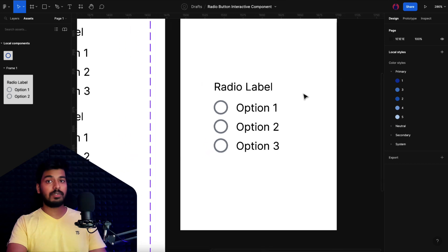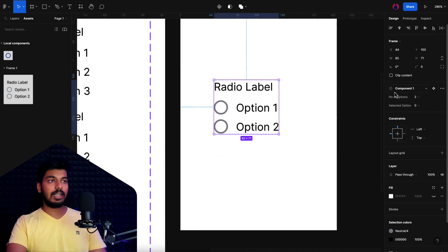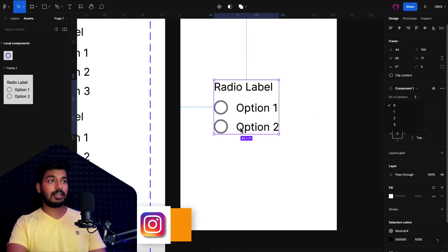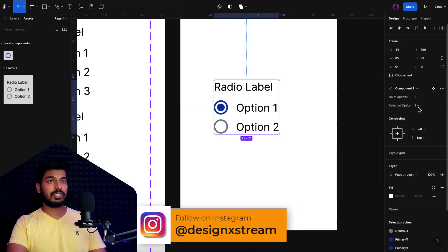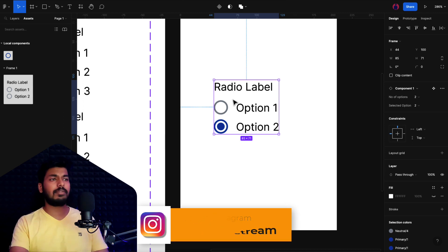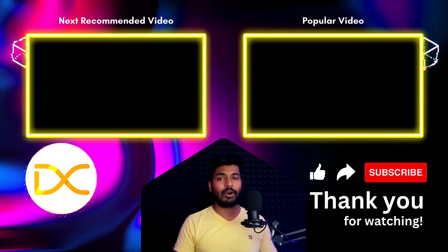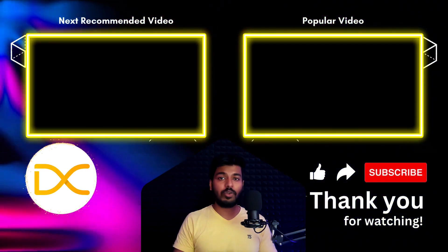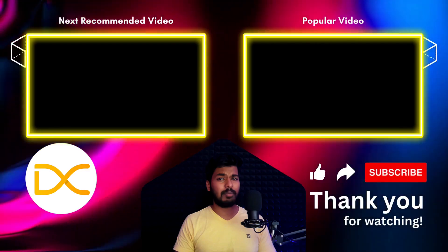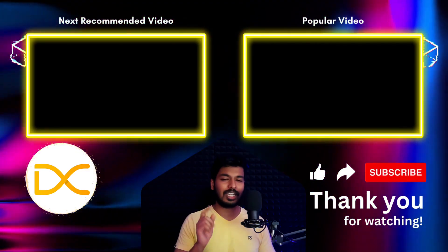Now when you select the component in the design panel, you can choose the number of options and also set the default selected option — change it to 1 or 2 to pre-select that option. That's how you create an interactive radio button in Figma. In the next video, we'll cover creating an interactive checkbox, so stay tuned. Thanks for watching and I'll catch you in the next one.